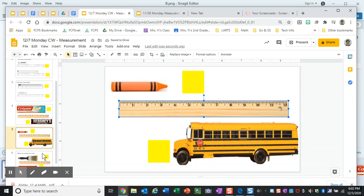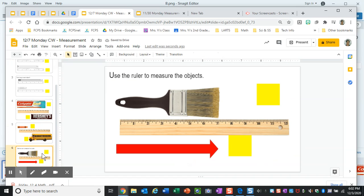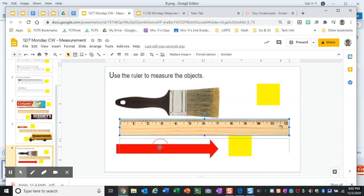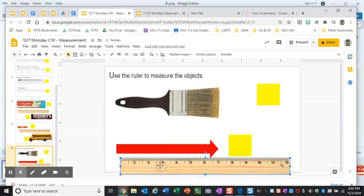And don't forget to use your ruler, and on the next slide you will have a paint brush and a red arrow to measure. Okay, all right, so do your best.